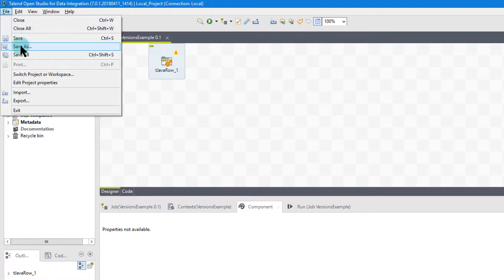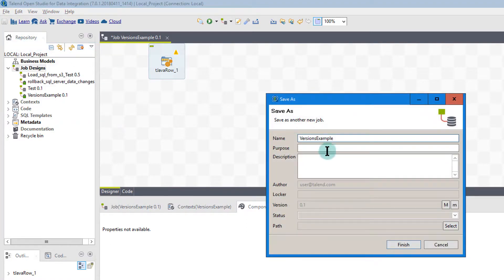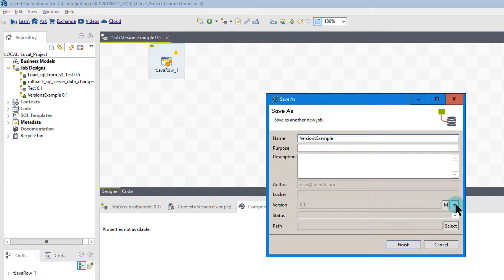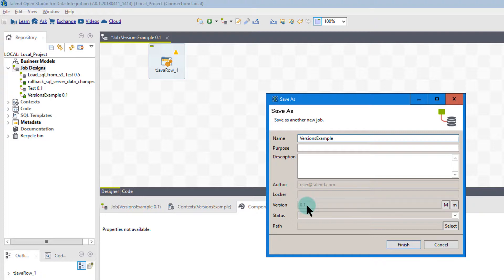So if I go into Save As, and I look at my Save As, you'll see down here under Version, and you'll see a big M and a little m. The little m will increment, when you click on it, will increment the version by 0.1. The big M will increment it by a full one digit.